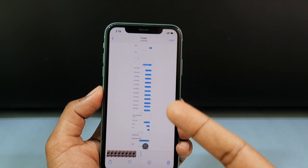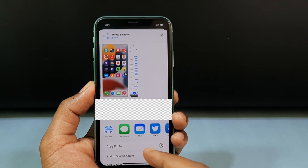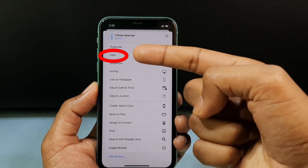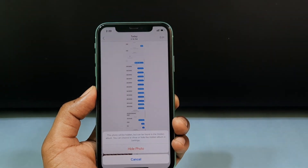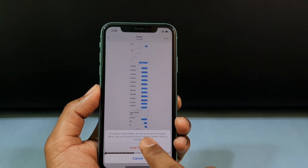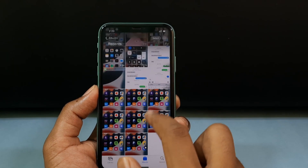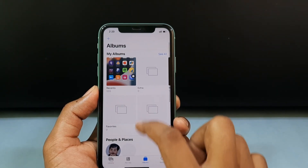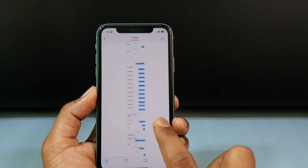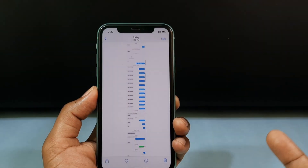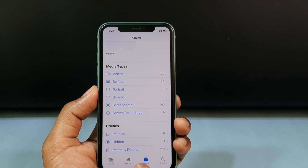To hide the screenshot, tap the Share button and scroll up. You'll see the Hide option — tap it, then tap Hide Photo. The long screenshot is now hidden. To view it, scroll down and tap Hidden to see it in the hidden album.